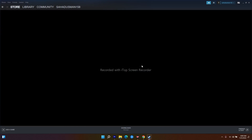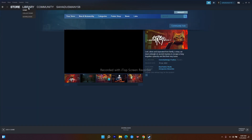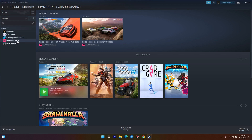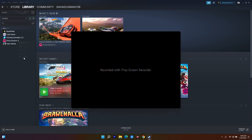When you download the game it will be available in your library — as you can see I currently have Halo Infinite, Forza Horizon 5, Farming Simulator, Crab Game, Brawlhalla, etc. You have to right-click on Stray and go to Properties. Under the Launch Options you will see it is blank.